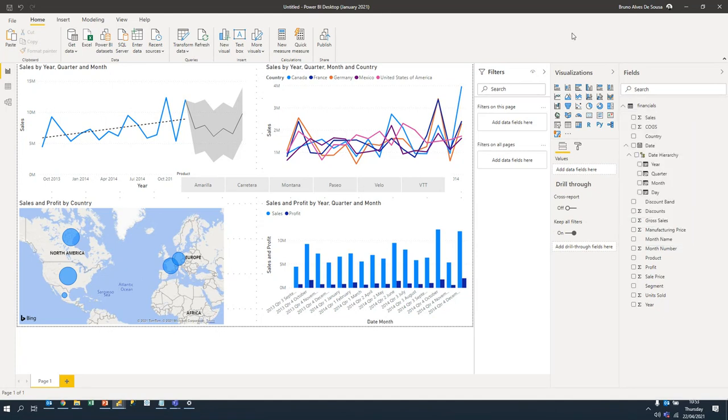Is the DAX language similar to Excel? Very similar to Excel, yes.